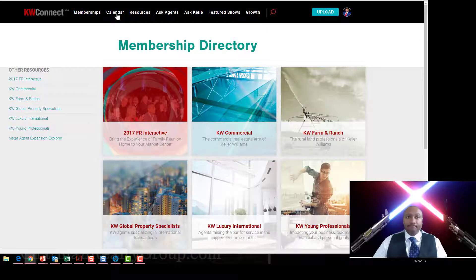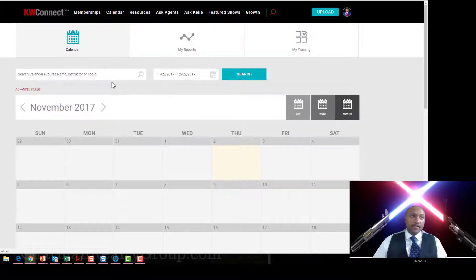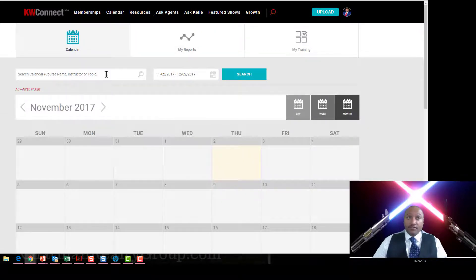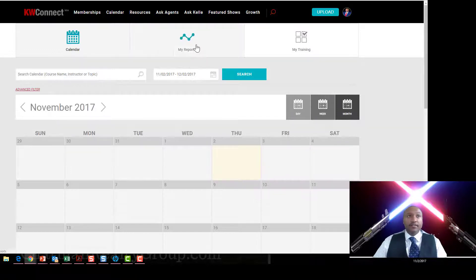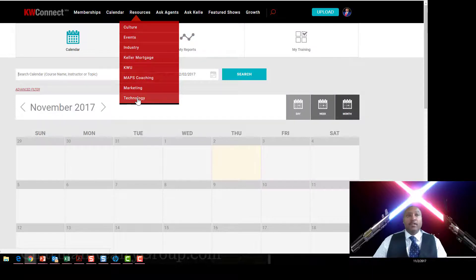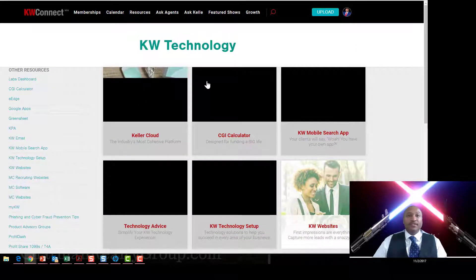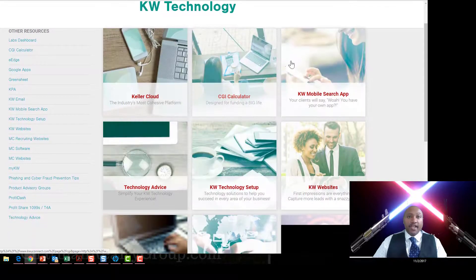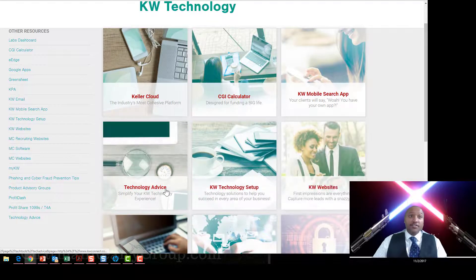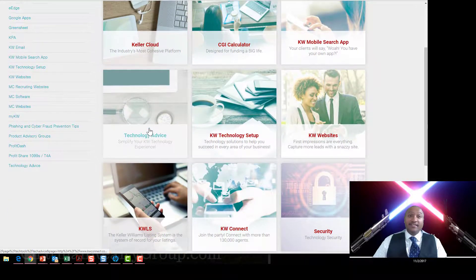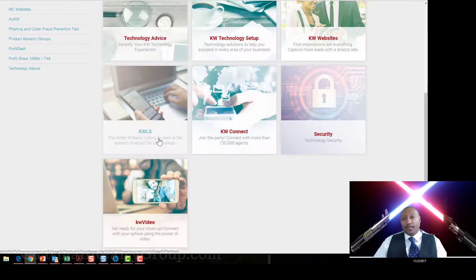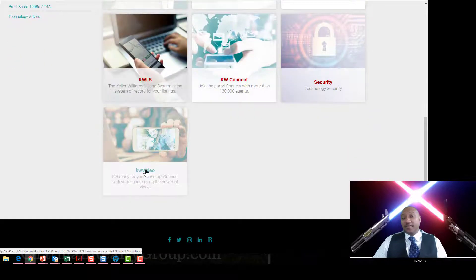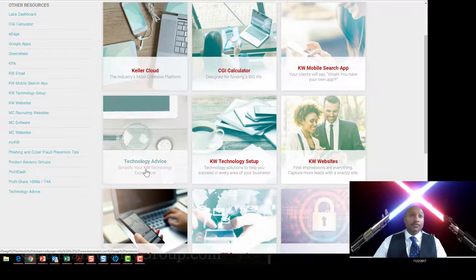You can get on the calendar and you can start searching by instructor. Now I'm not teaching classes like that, but there are some people who do do that and you can find them there. Also you can go to Resources and there's a lot more information out here. You can find around technology, from the mobile search app to the website to technology setup to technology advice. This is where you can go and find a whole lot of information. Please check out KW Video, I think you guys would like that a lot. I do, I use it quite a bit actually.